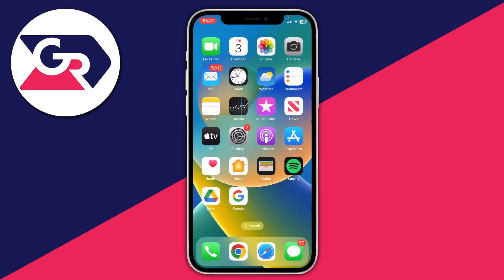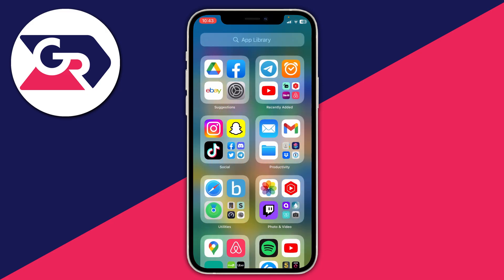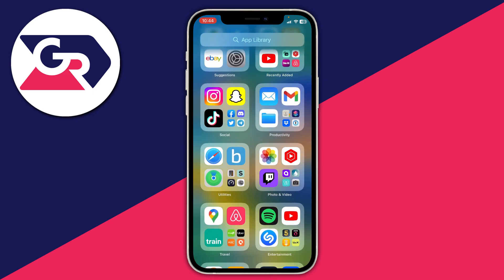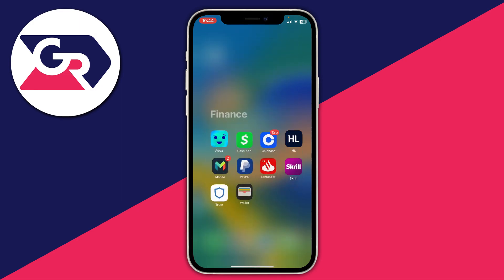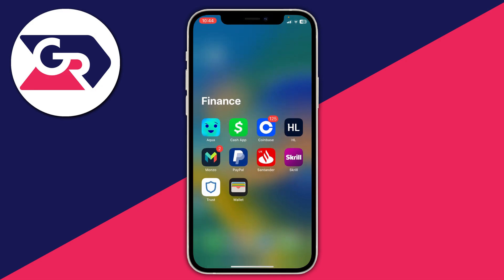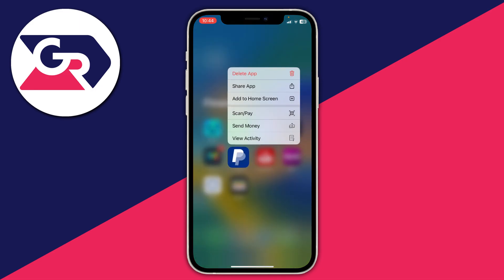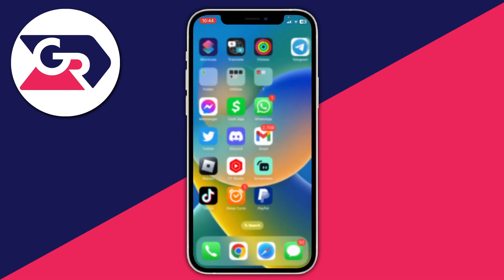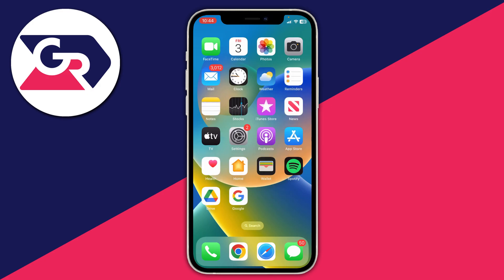If you want to open it up, all you need to do is swipe across to your app library. And if you want to add it back, you can find it in your app library — for example under Finance — and then I can see PayPal. Hold on it again and then tap 'Add to Home Screen', just like so, and it's now back on my home screen.